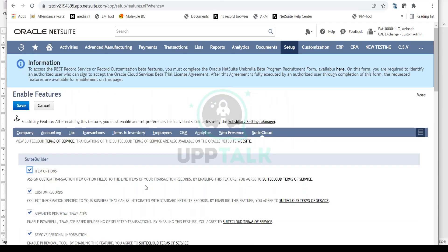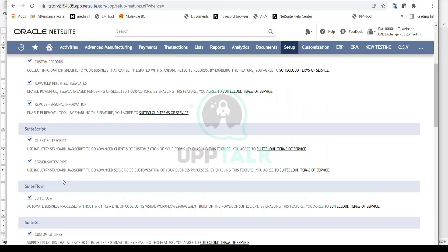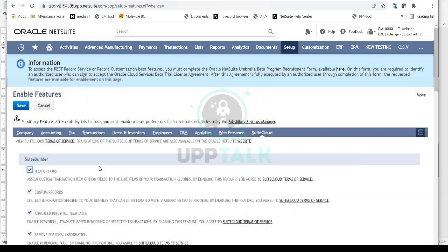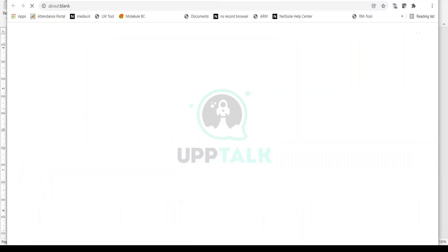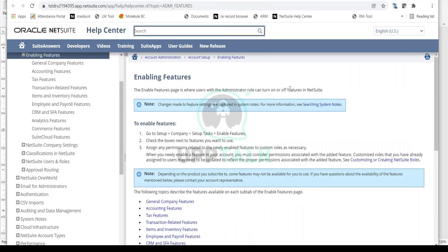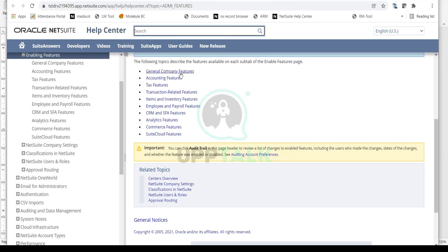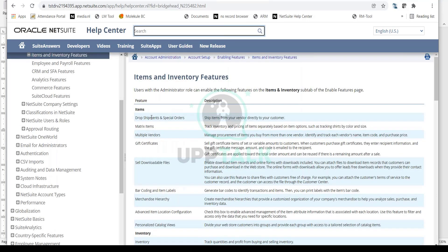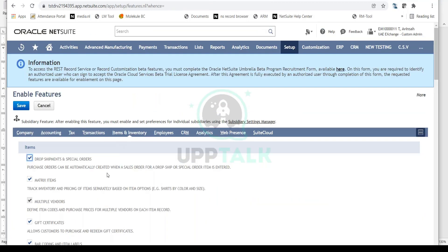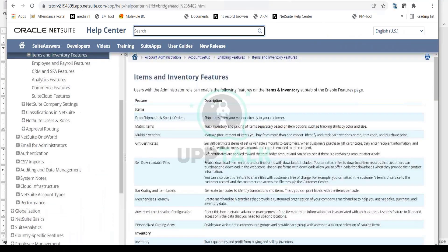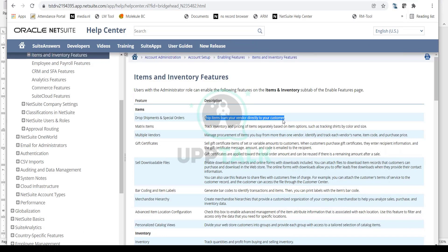The Enable Features page is where you enable scripting first, giving your team the ability to write and deploy code on a NetSuite account. Also, on this page you can click Help at any time and it will show you details about each feature by tab — Company, Accounting, Tax, Transactions, Items and Inventory. For example, under Items and Inventory you'll see options like Drop Shipment, Matrix, Multiple Vendors, and the help center shows descriptions for each feature.